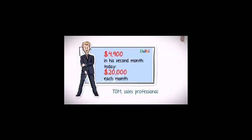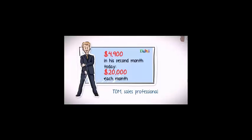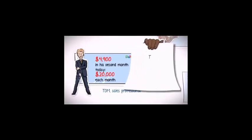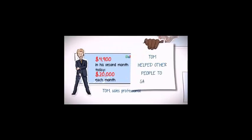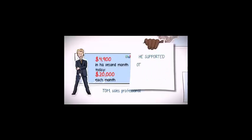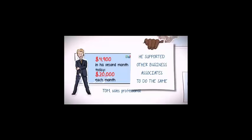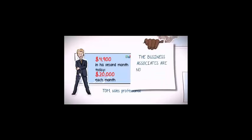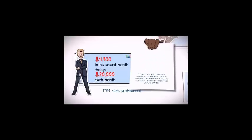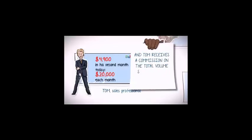Tom was really clever. He not only helped other people to save money on all their everyday purchases, but he also supported other business associates who now also recruit the same way as him. The business associates that he referred to Doubly are now also earning a good part-time income, and Tom receives a commission on the total volume spent in this entire customer organization.